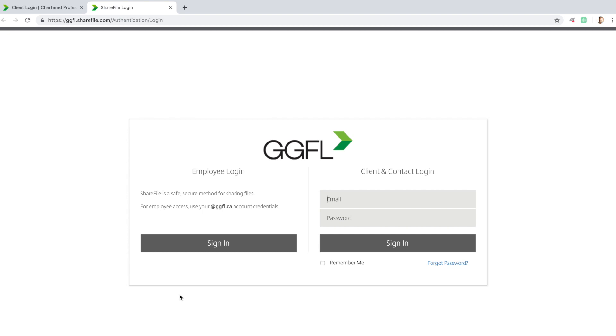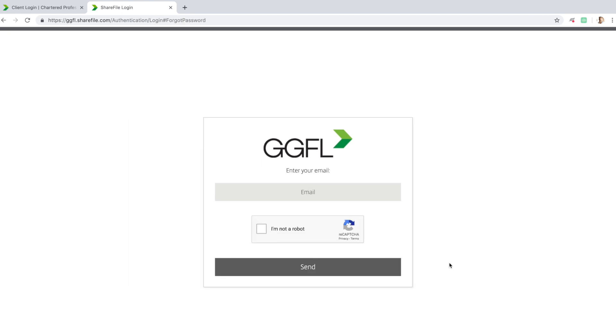If this is your first time logging in, you'll first need to set a password. Under the Login fields, you'll see Forgot Password, which you can click on to start the process. You'll then be asked for your account's email, which is the primary email you've set up with GGFL.